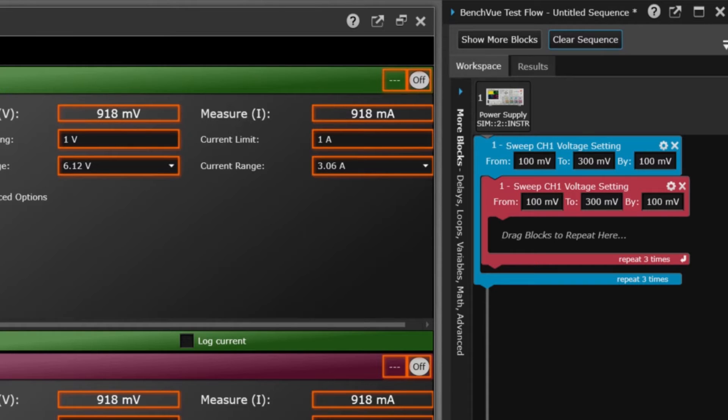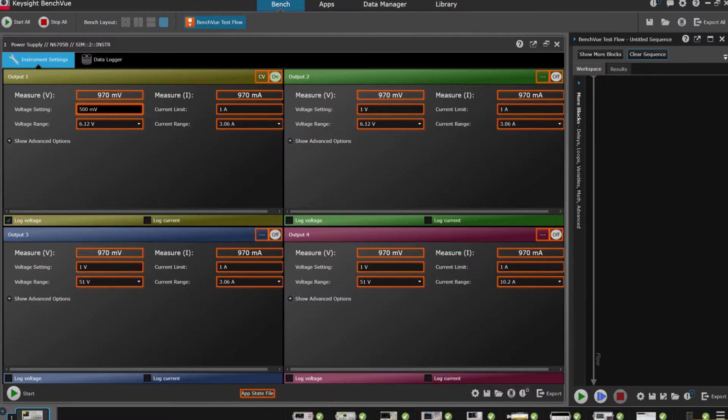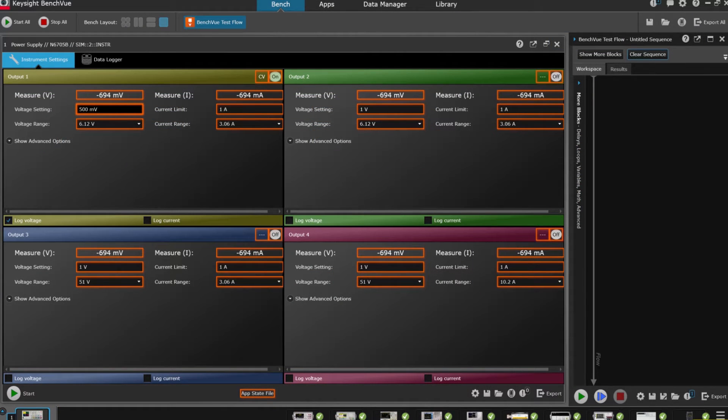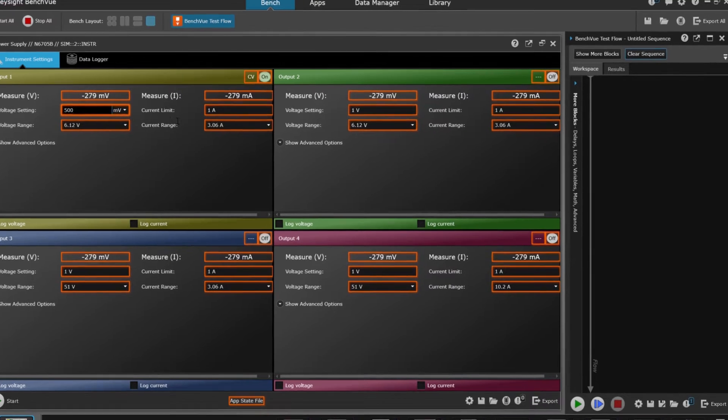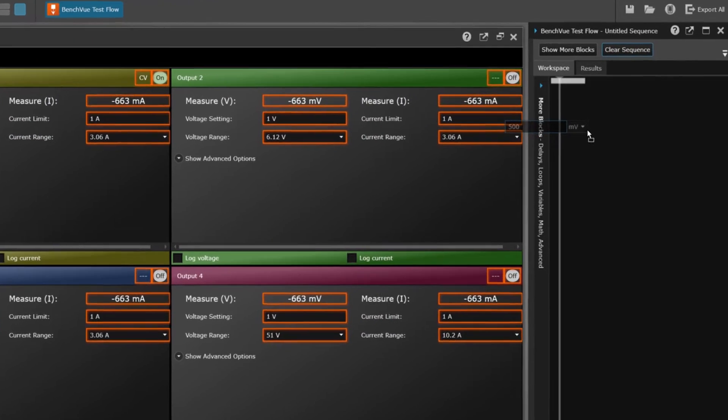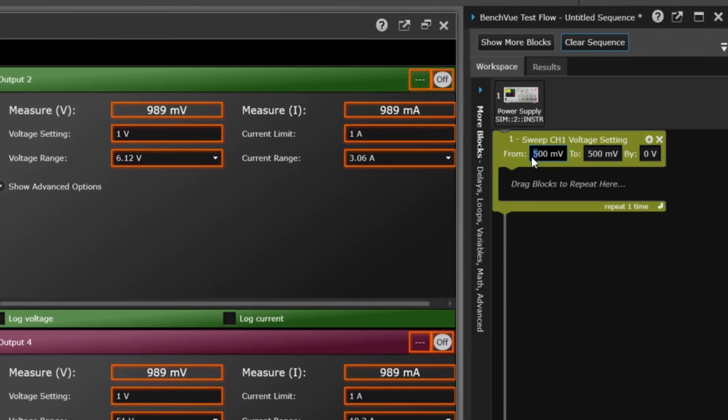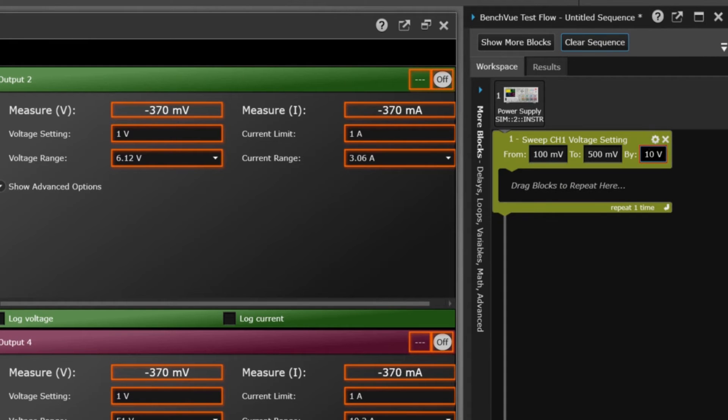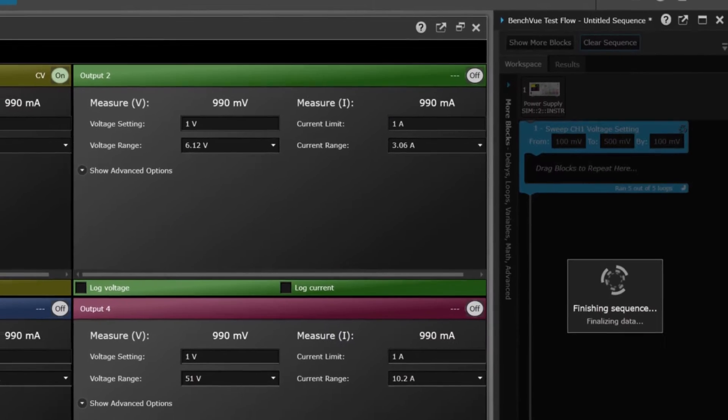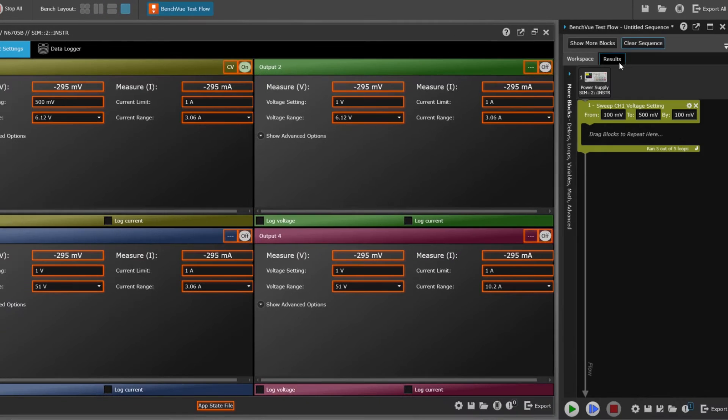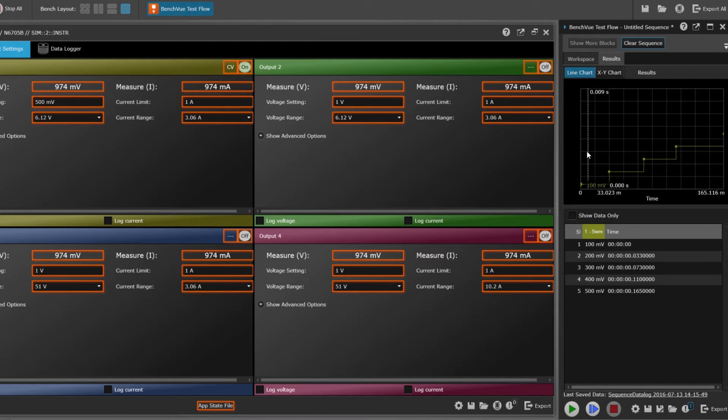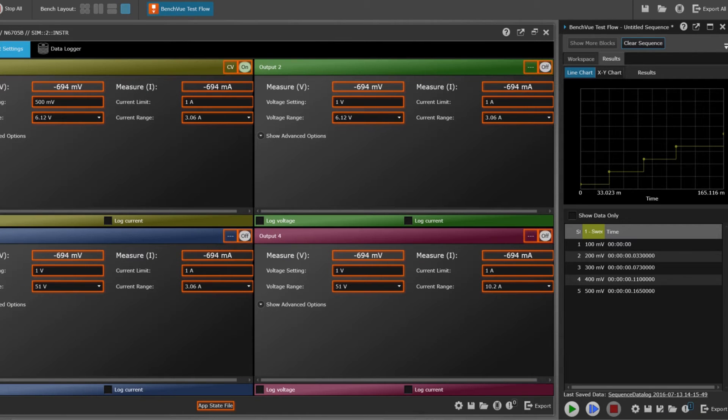Let's say you want to characterize your device under test in 100 millivolt increments up to 500 millivolts. This calls for a sweep. You simply drag and drop from left to right, then set the steps. You've now sequenced the incremental signal amplitude. Use the preview tool to quickly validate your setup.